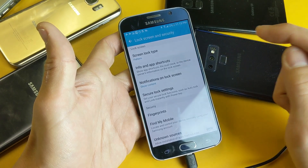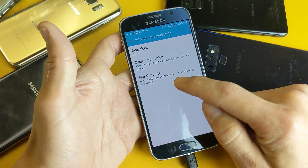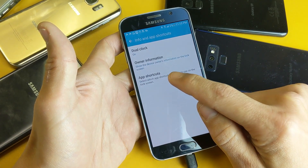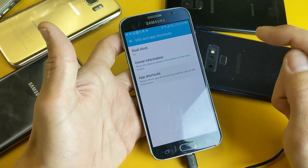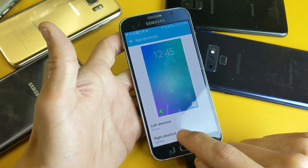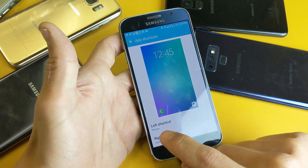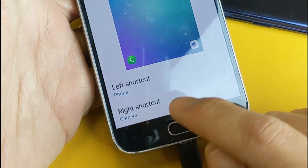Right here it says Info and App Shortcuts — go ahead and tap on that. Now tap on App Shortcuts right there.